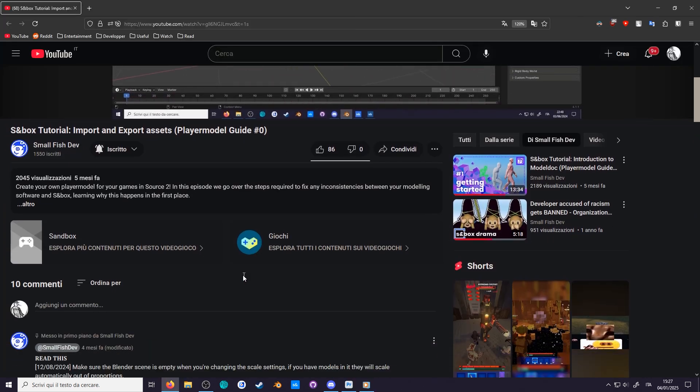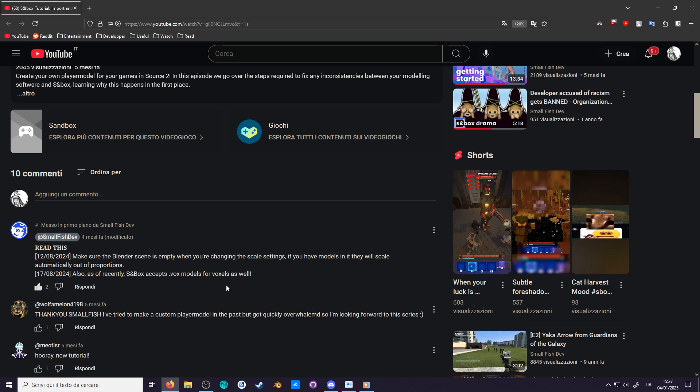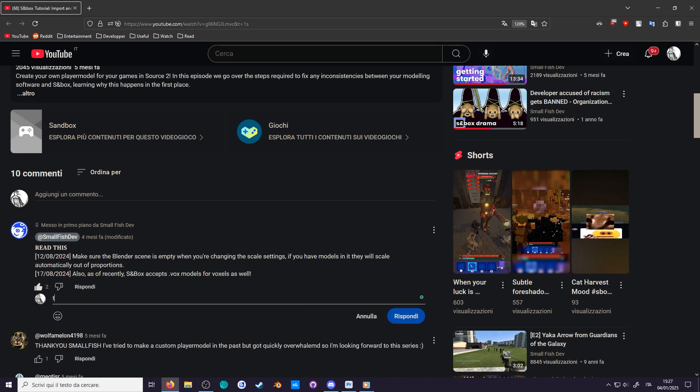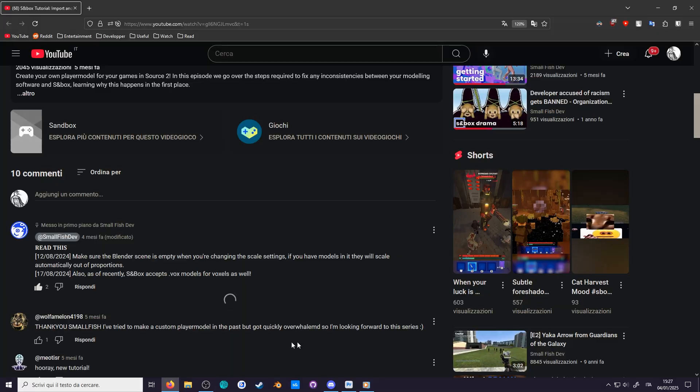Before starting, check the pinned comment to see if there's any correction. Sandbox is always changing, so some things may not apply since the release of this video.